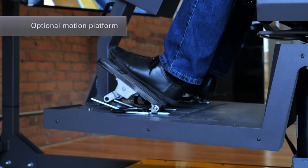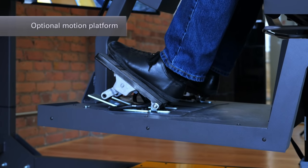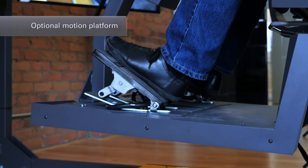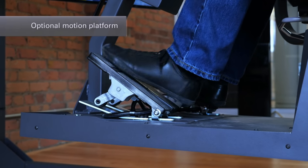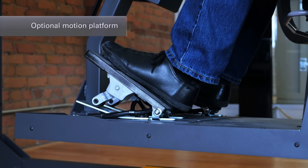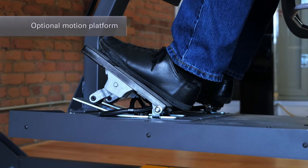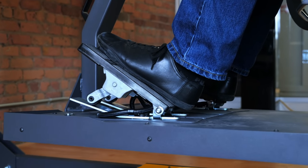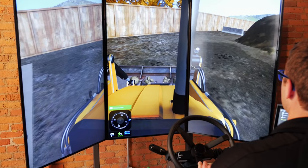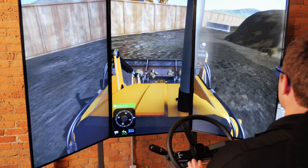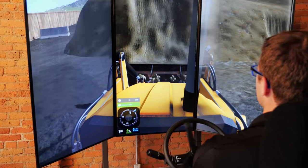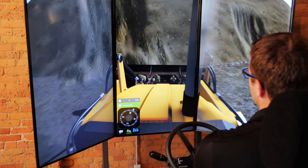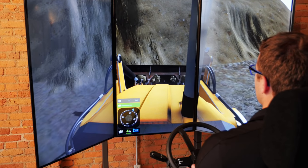For an even more lifelike experience, the Vortex Advantage can include a motion platform that reproduces the real feel of equipment in motion, including movement, vibration, impact, acceleration and overload conditions.